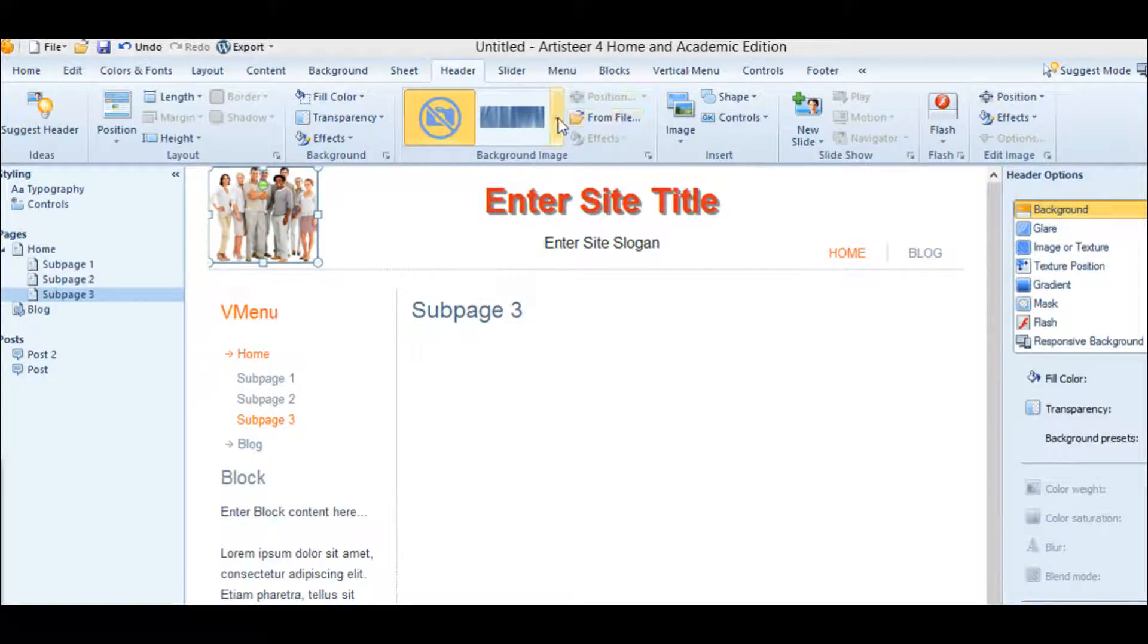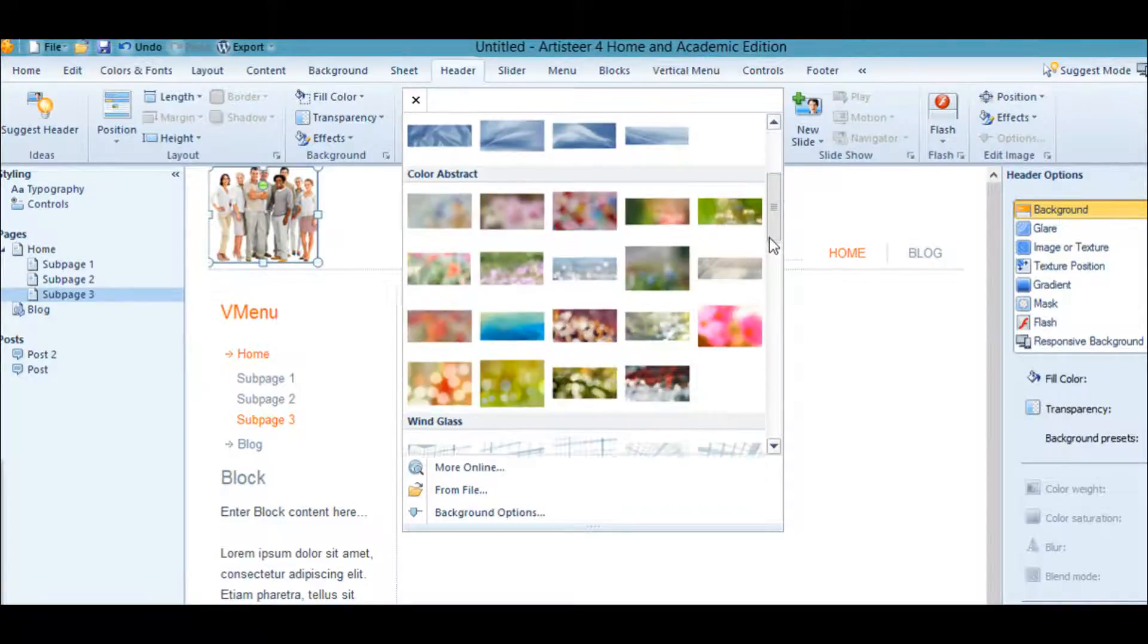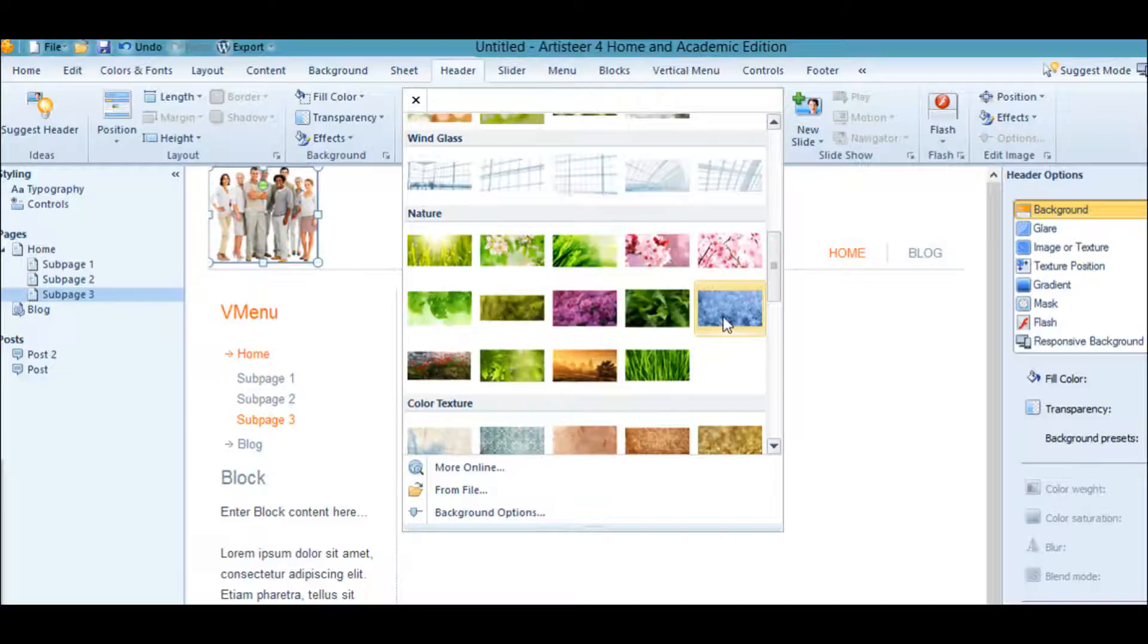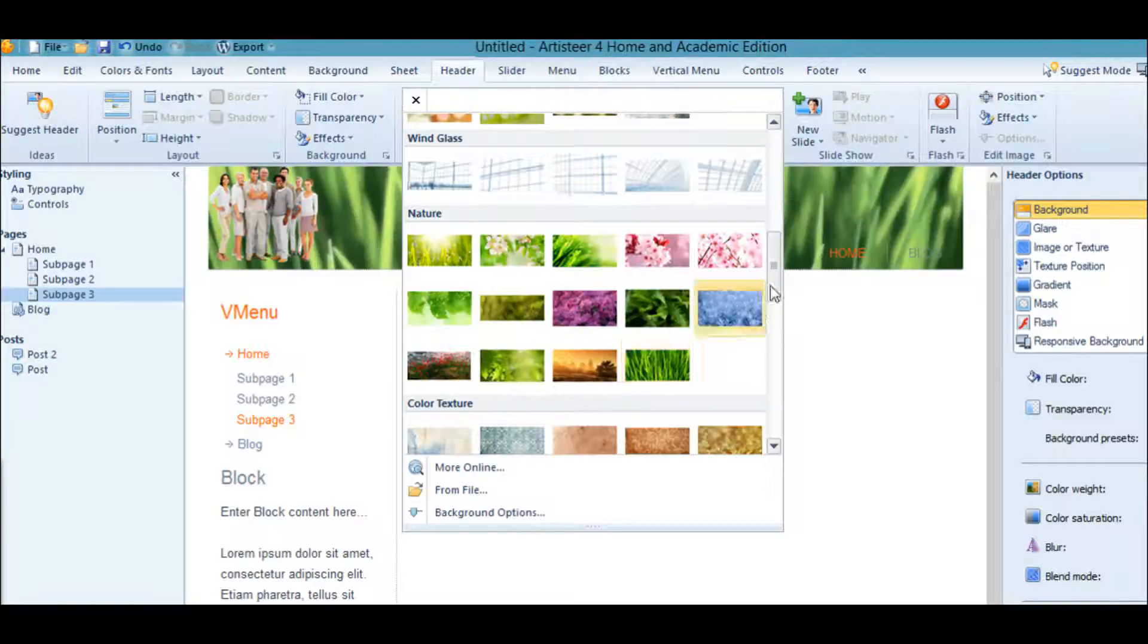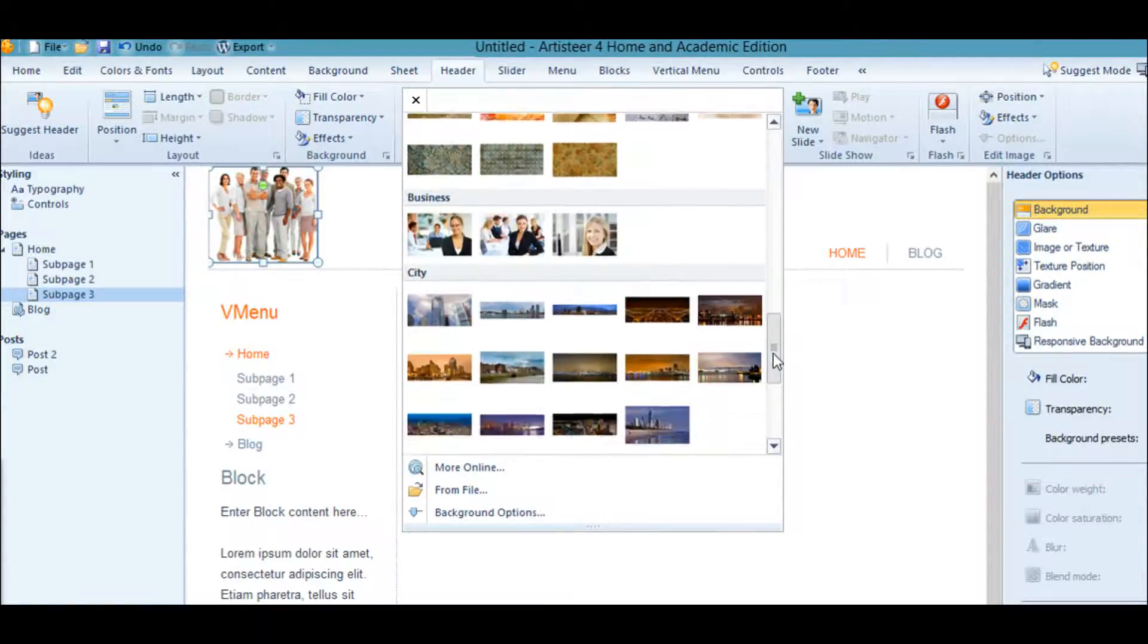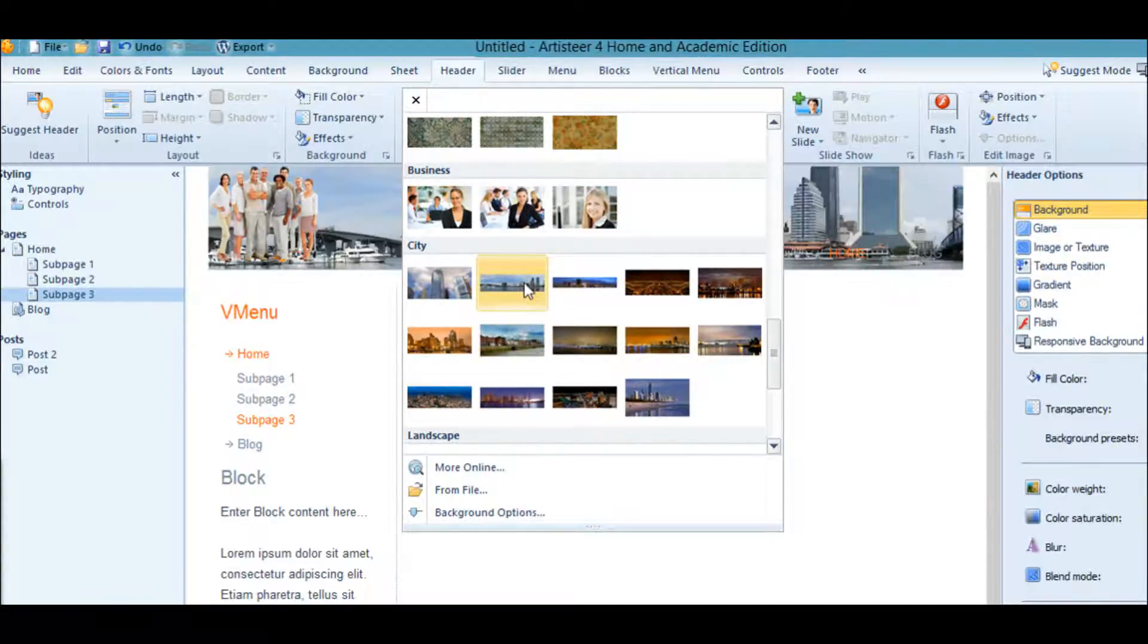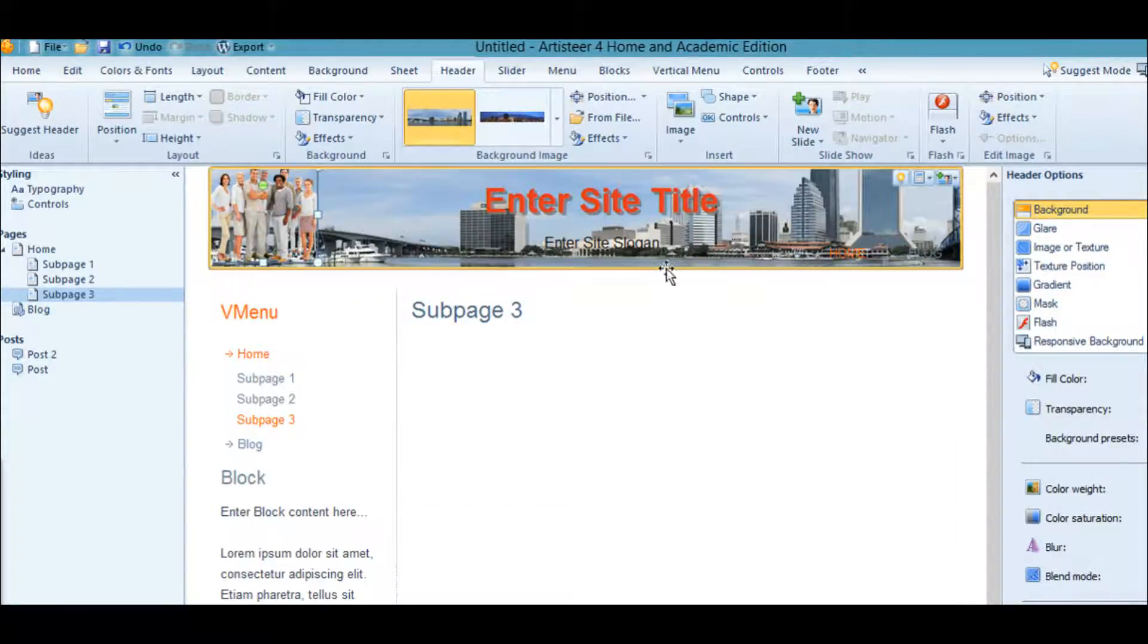You can upload your own or you can click here and pick a style that's pretty for you. Let's say we wanted this guy here. You can see it change in the background. There's lots to choose from.